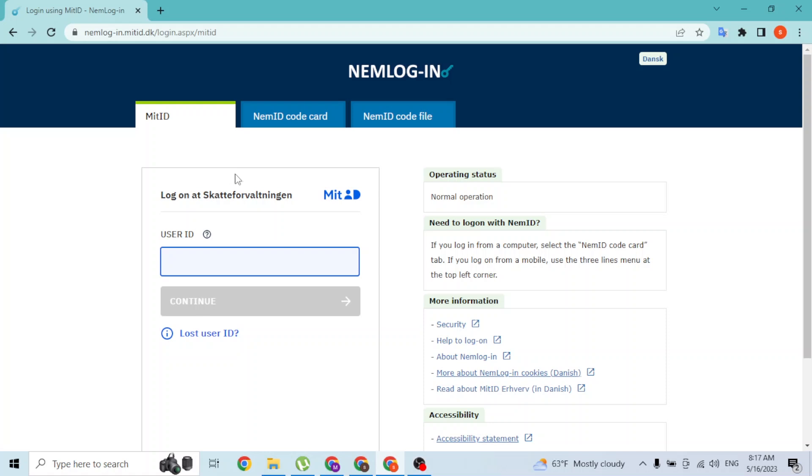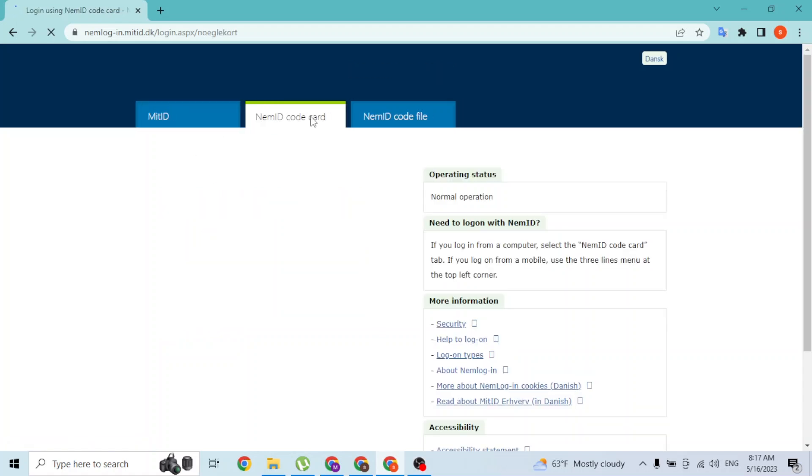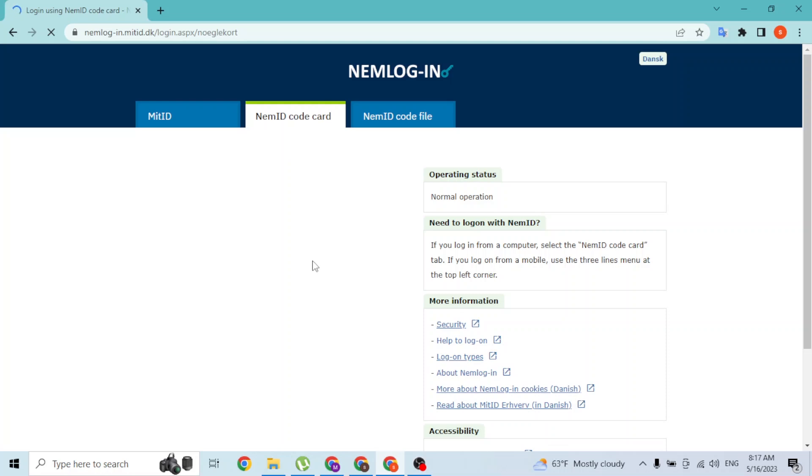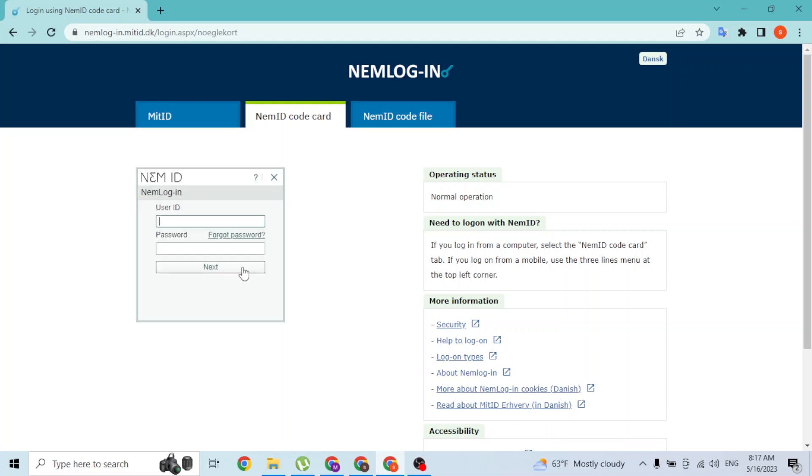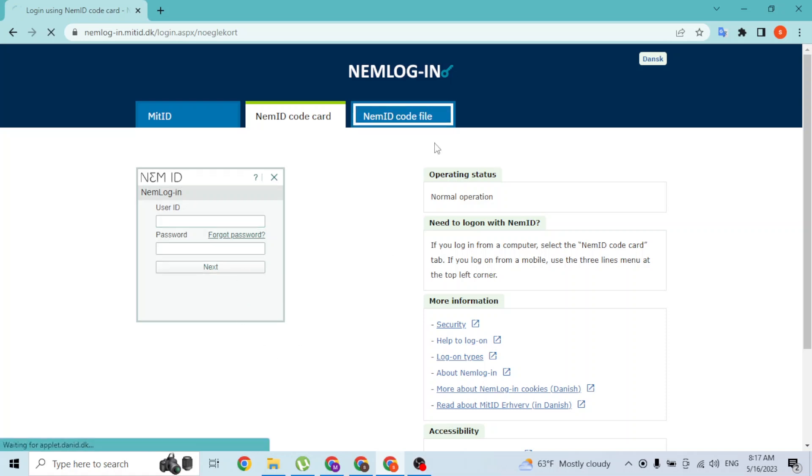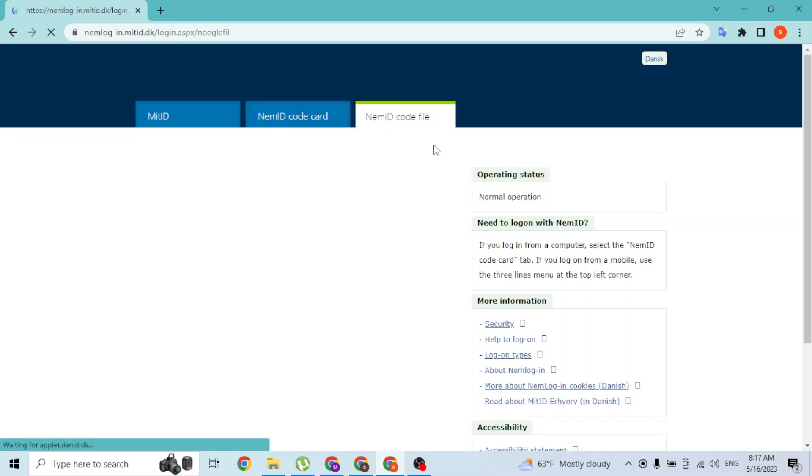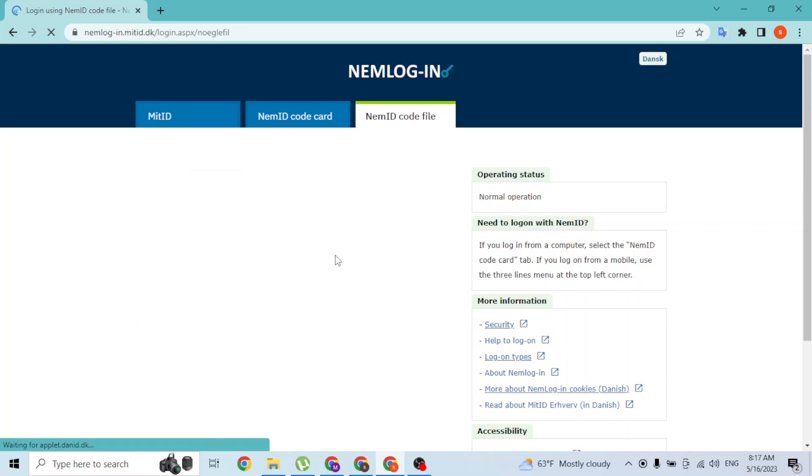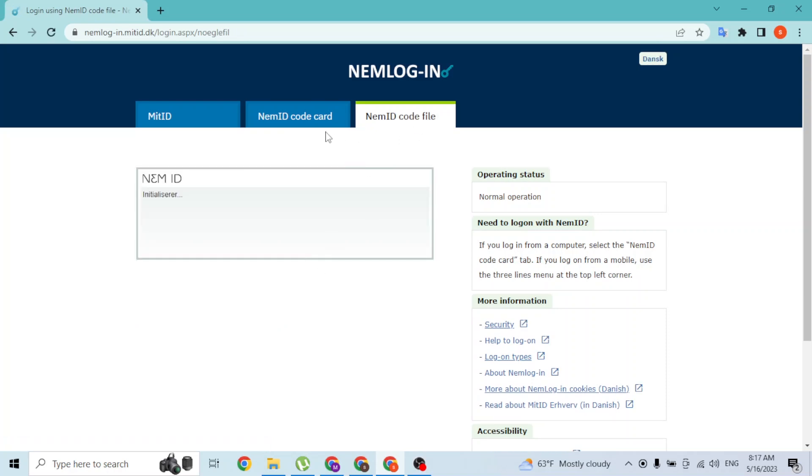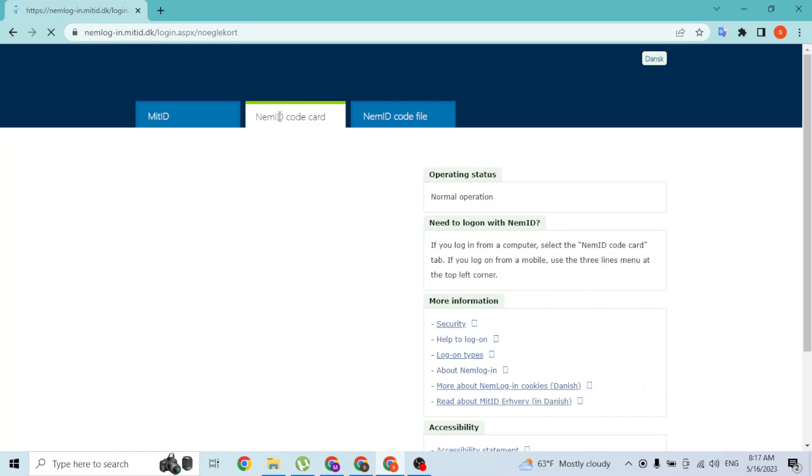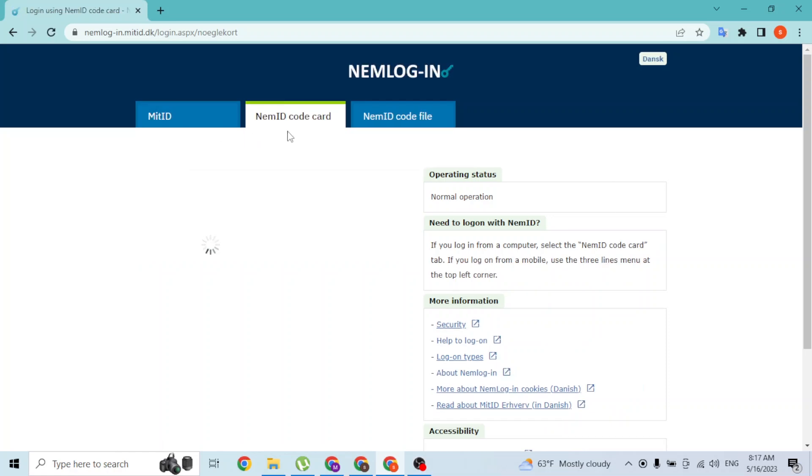Over here, you'll be required to enter your MitID, same with the NemID code card. Wait for it—the page will load and the place to enter your credentials will be available for you like this. Similar with the NemID code file, you'll be required to upload the file over here.